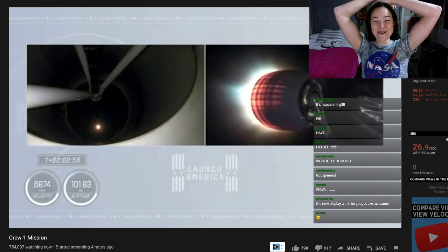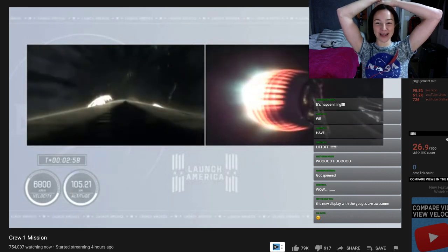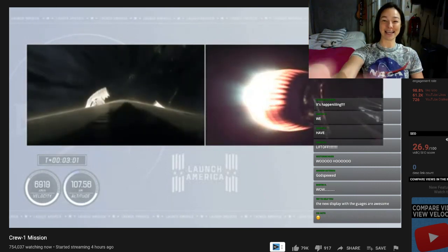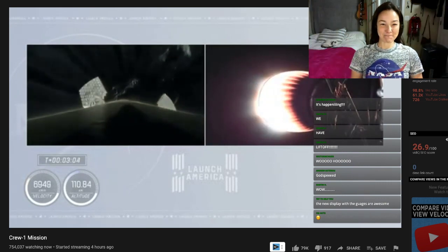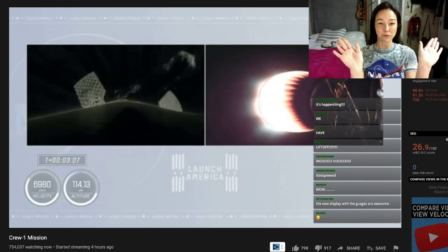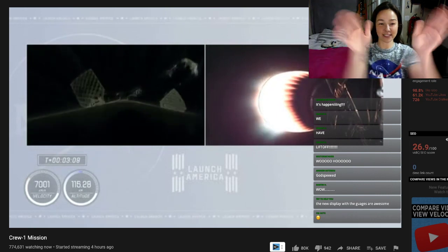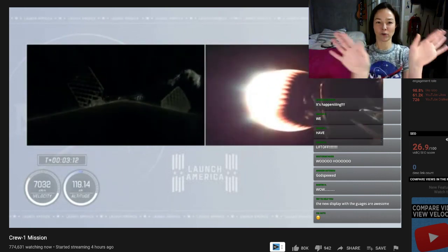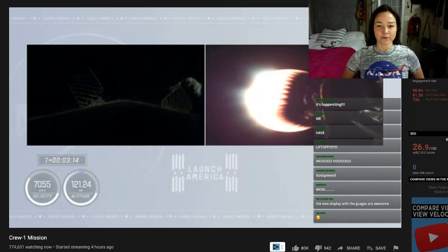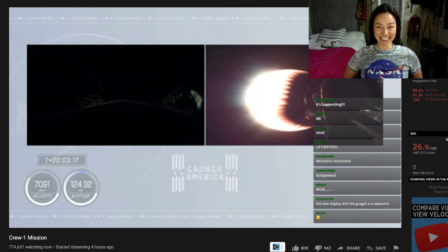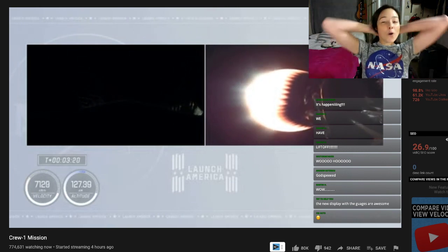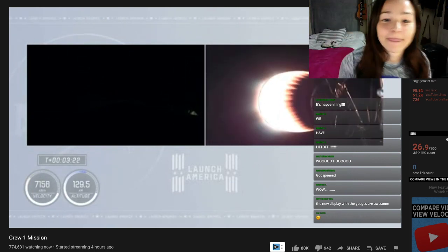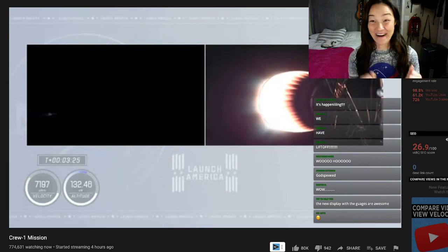And then there's a second engine start up right there. Look how beautiful that is. Stage 2. Crew 1 is now on. That's my favorite part!